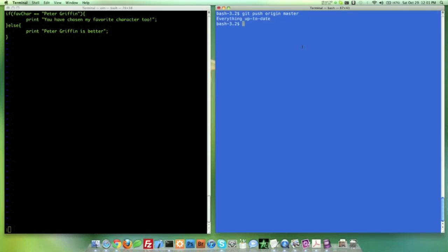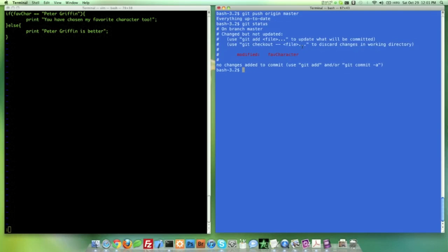So I'm going to go ahead and do get push origin master. And it didn't work. Now, why didn't it work? Keep in mind, what did I forget to do? Why didn't it send that file? Nothing happened. Remember, with the status, I did not commit it. I have to make a save state before I can send that off. Remember that back from I believe it was lesson one or lesson or video one or video two.